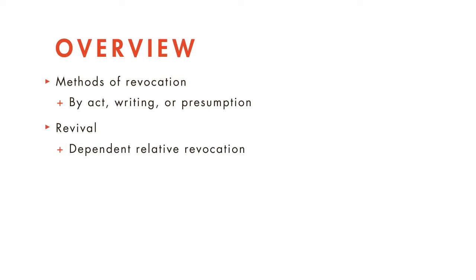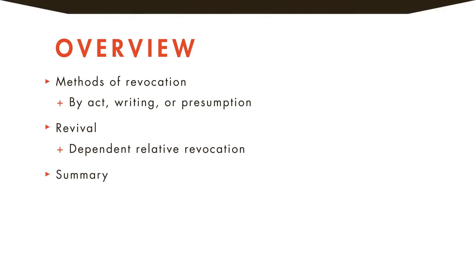By the end, you'll have learned how to revoke and revive wills. Let's get started.